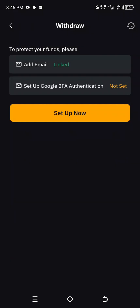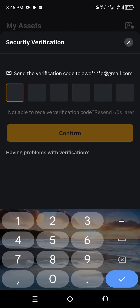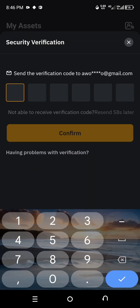You can see it says 'Add email linked' — I already added my email to this account. The next item says 'Set up Google 2FA authentication' and it shows 'Not set.' So click on 'Set up now.' It opens a page that says 'Security Verification.'